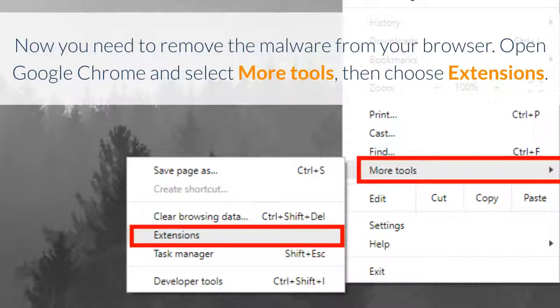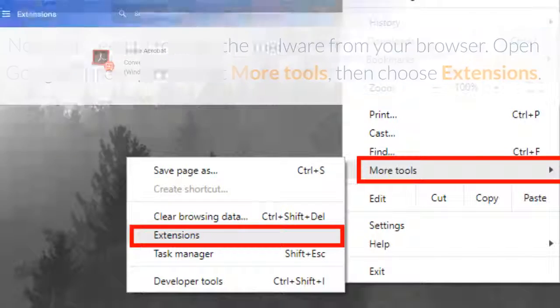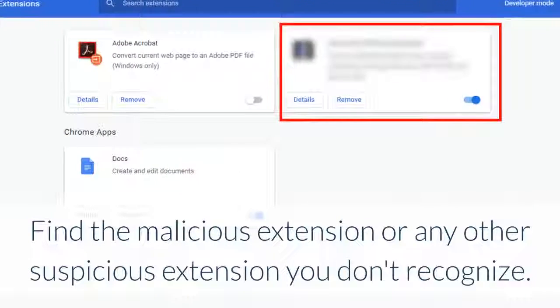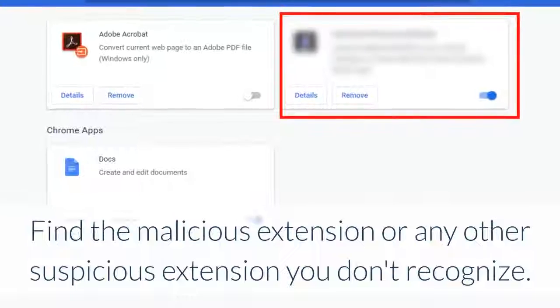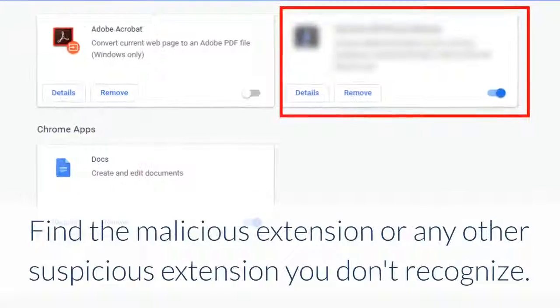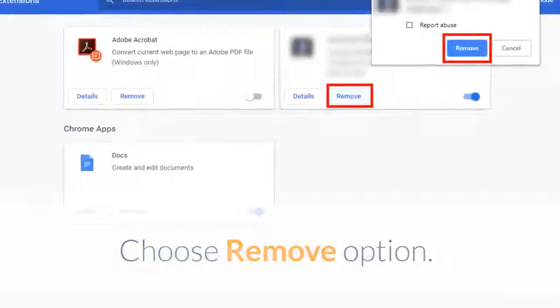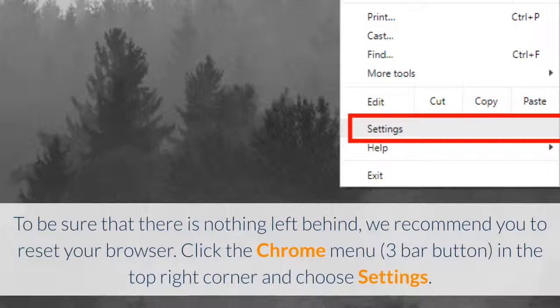Now you need to remove the malware from your browser. Open Google Chrome and select more tools, then choose extensions. Find the malicious extension or any other suspicious extension you don't recognize. Choose remove option.